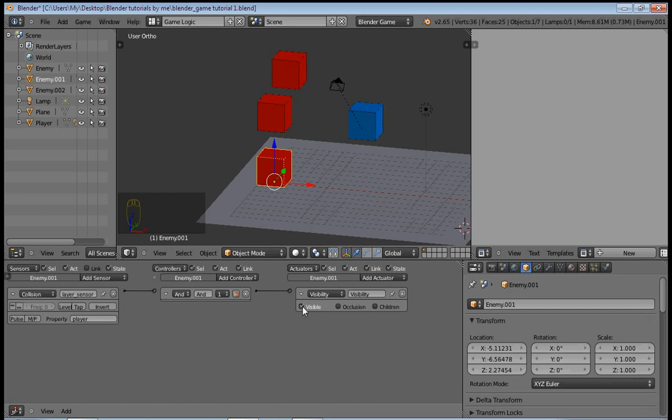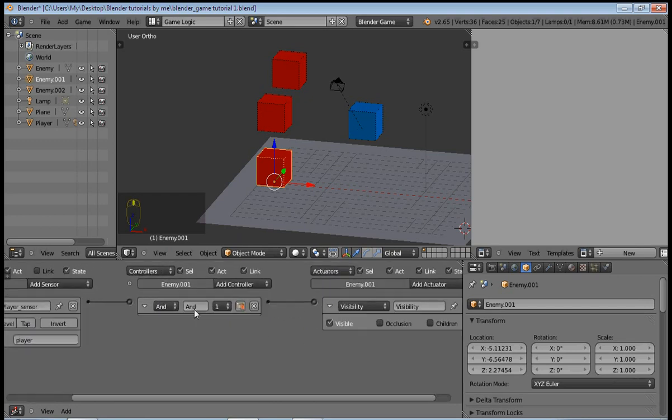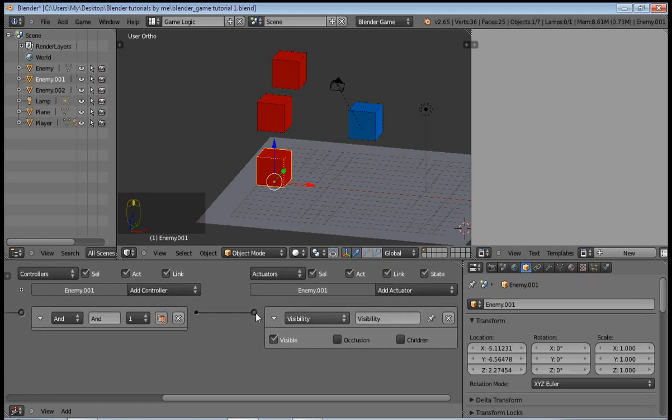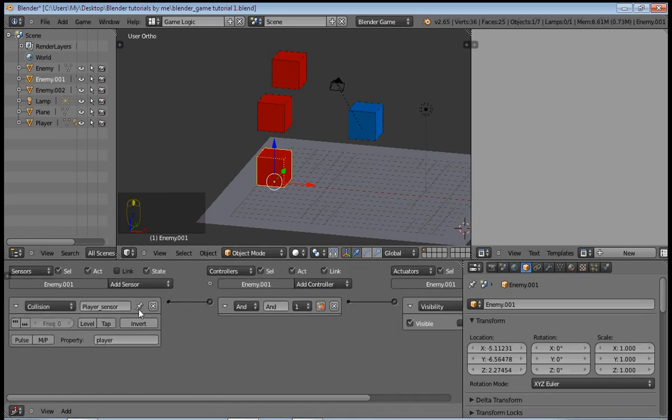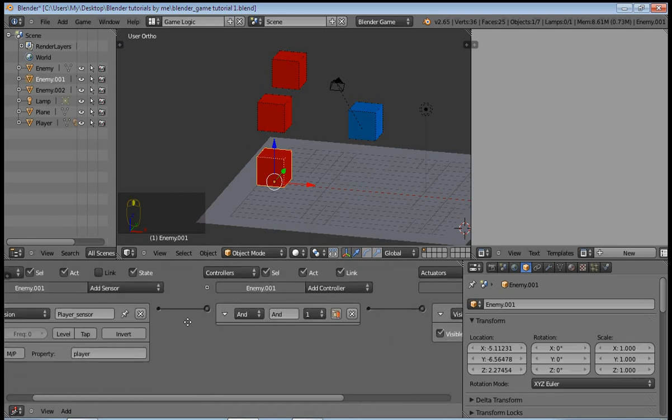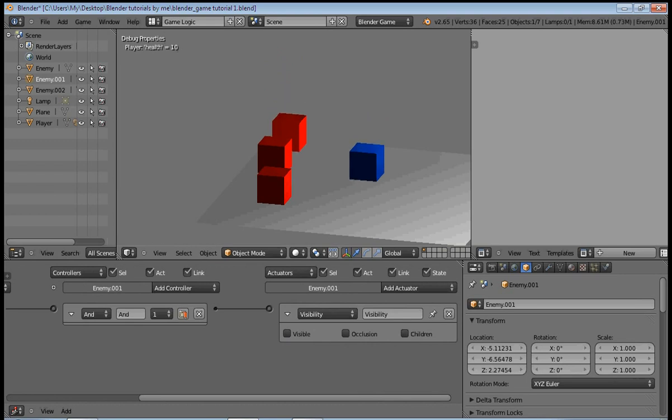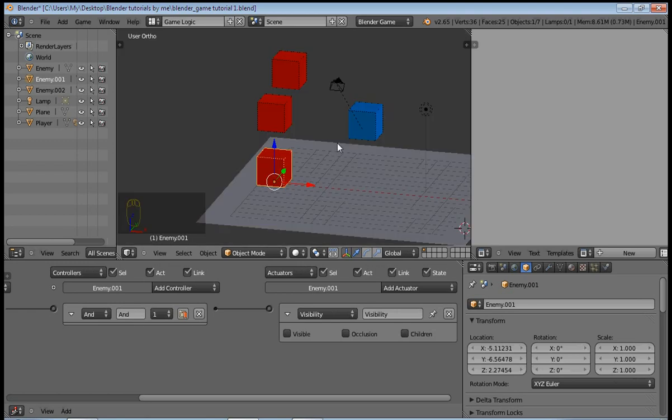This visible checkbox is checked right now, which means the enemy is visible. And we want when the enemy collides with the player, the enemy should be invisible, so make sure this is unchecked. And when you press P to play right now, you can see that our health reduces by one and the enemy disappears.